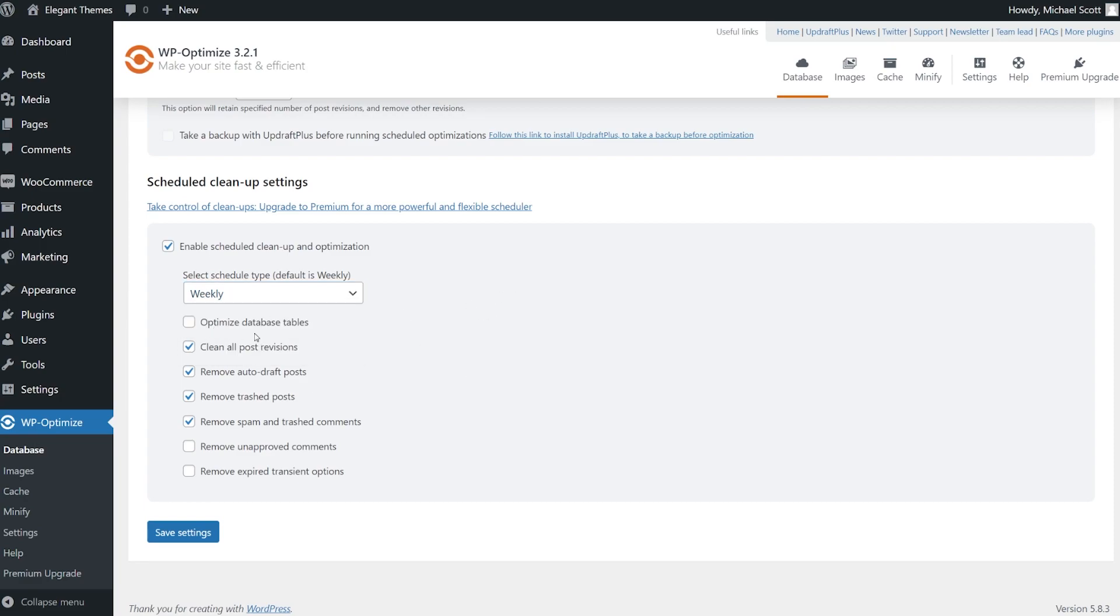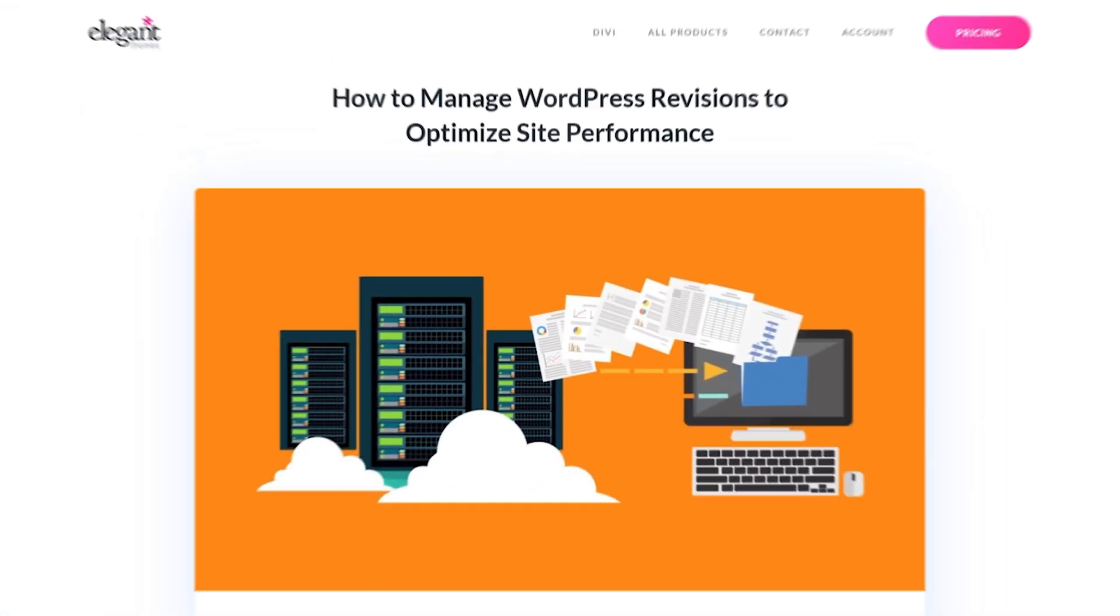And from here, we can decide if we want to also optimize our database tables, clean all post revisions, remove auto draft posts, so on and so forth. And once you have this all set and ready to go, save your changes. And there you go.